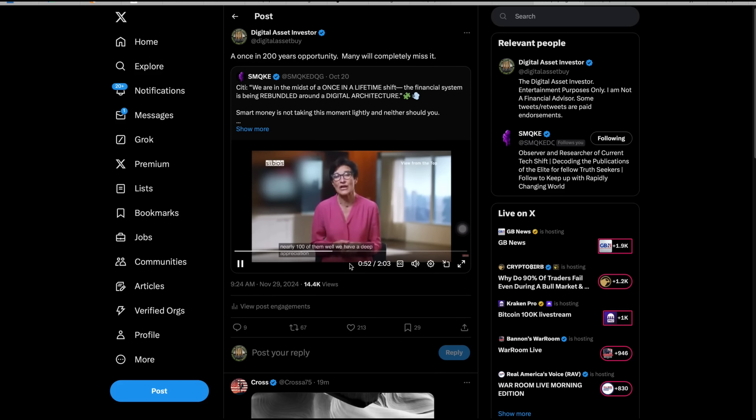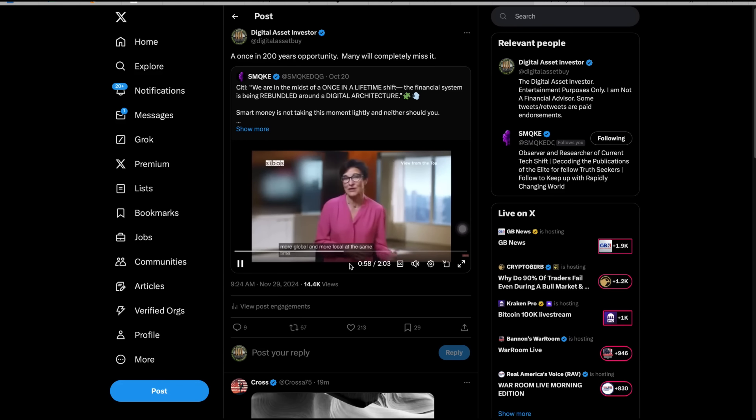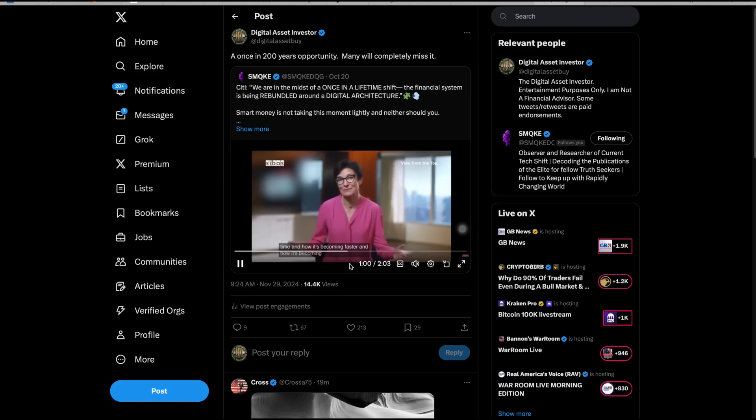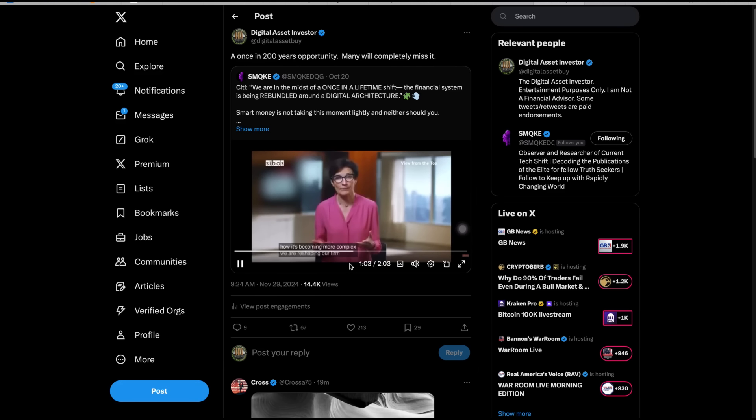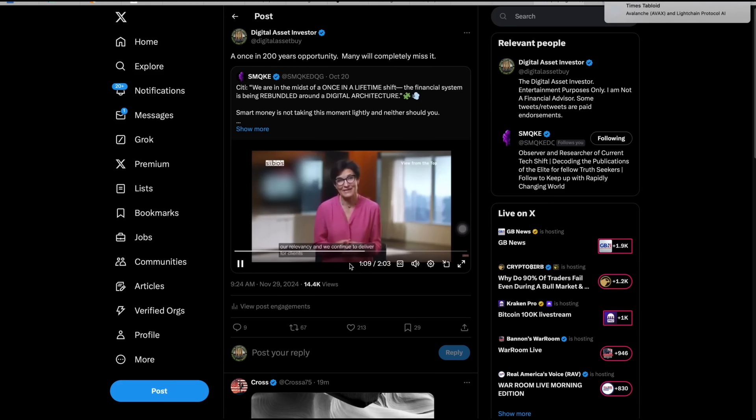We're seeing how the world is becoming more global and more local at the same time, and how it's becoming faster and how it's becoming more complex. We're reshaping our firm and our exceptional assets so that we maintain our relevancy and we continue to deliver for clients.